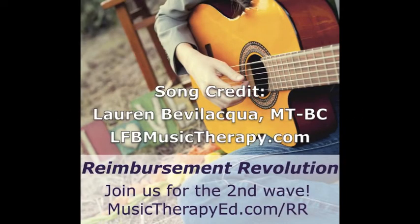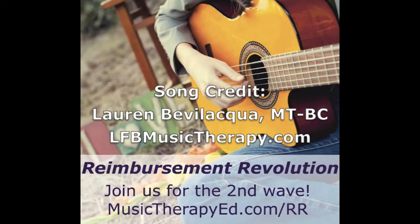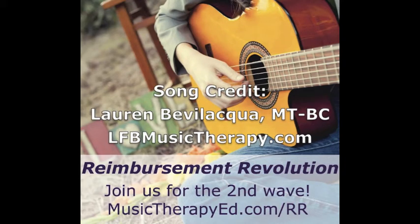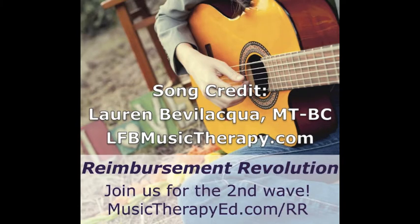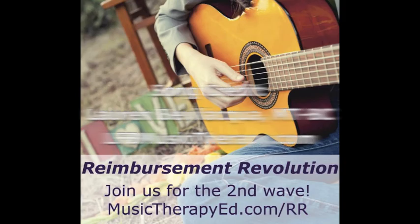MusicTherapyEd.com, high caliber, on demand, continuing education. MusicTherapyEd.com, where leaders share their expertise.